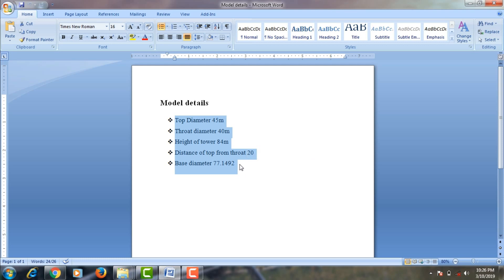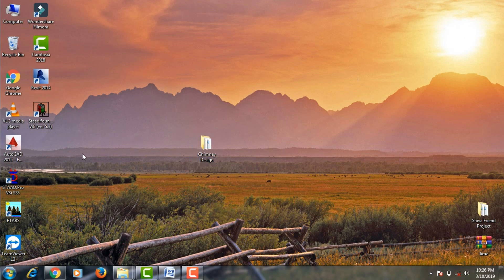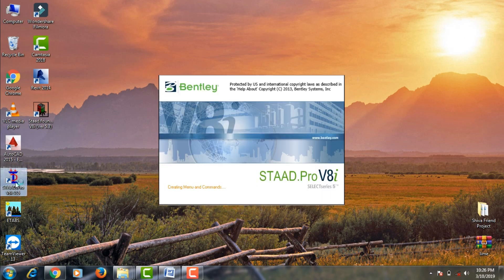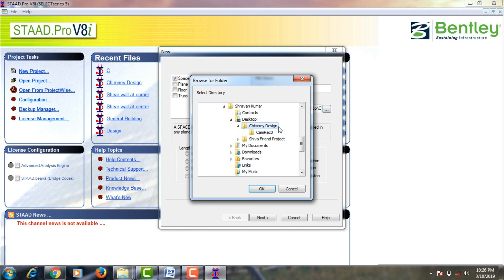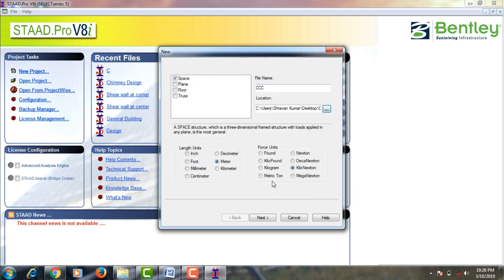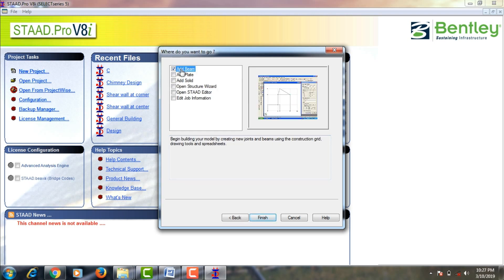Go to STAAD Pro V8S software, click on new project, click on space, and give the structure name — I am assuming the structure name as 'CCC'. Save your file location to the desktop under chimney design and click OK. Now we need to select the length units as meters and force units as kilonewtons as per IS 456:2000 code.